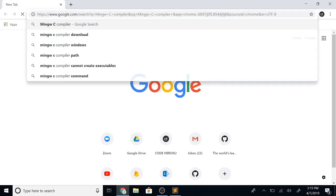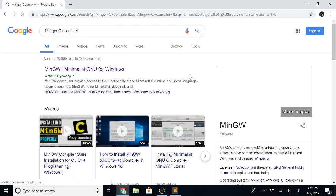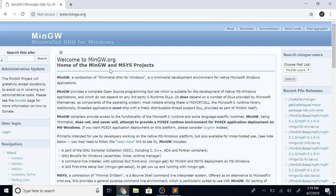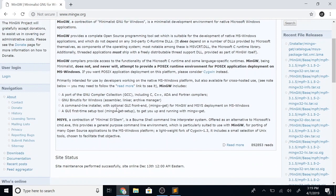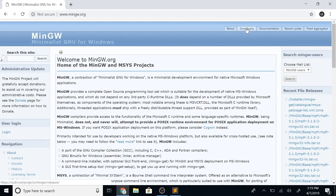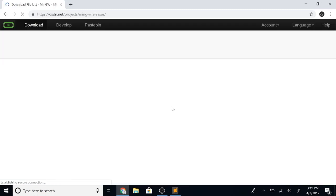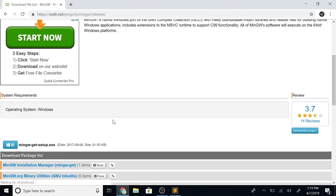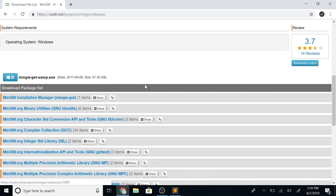Let's go ahead and download MinGW. I'll search on Google, let's go to their official website which is mingw.org, click on downloads, and let's download the installation manager by clicking this link.